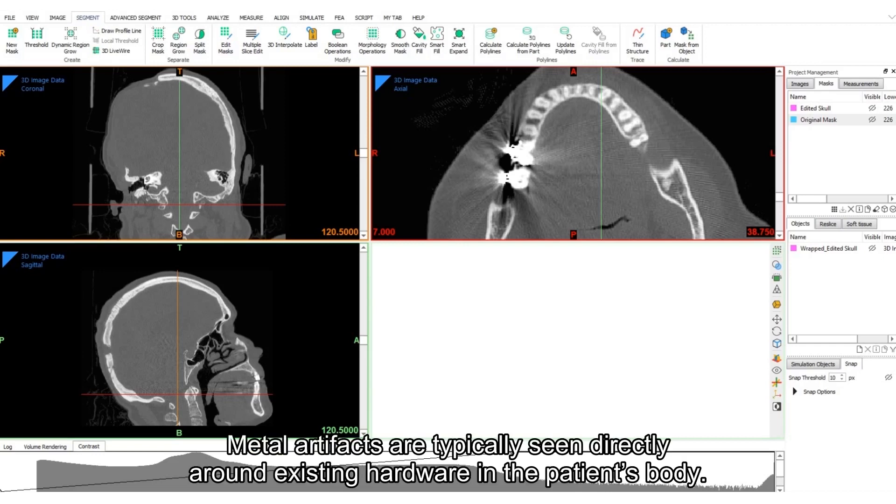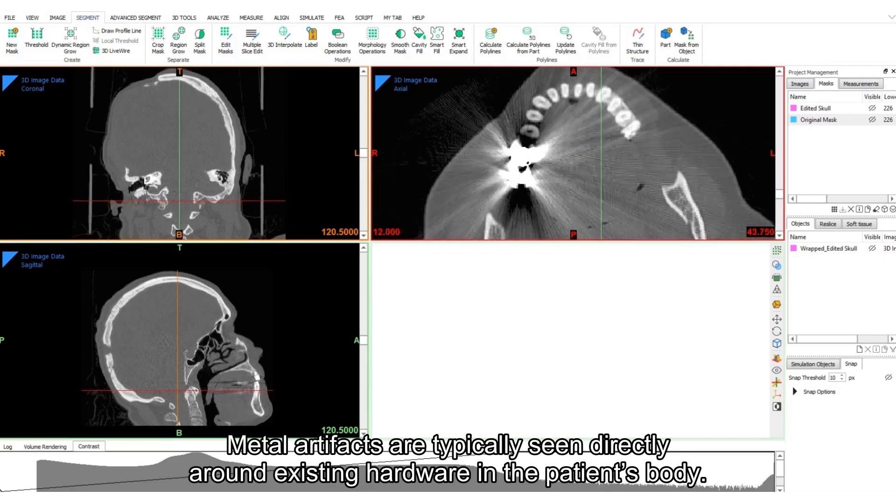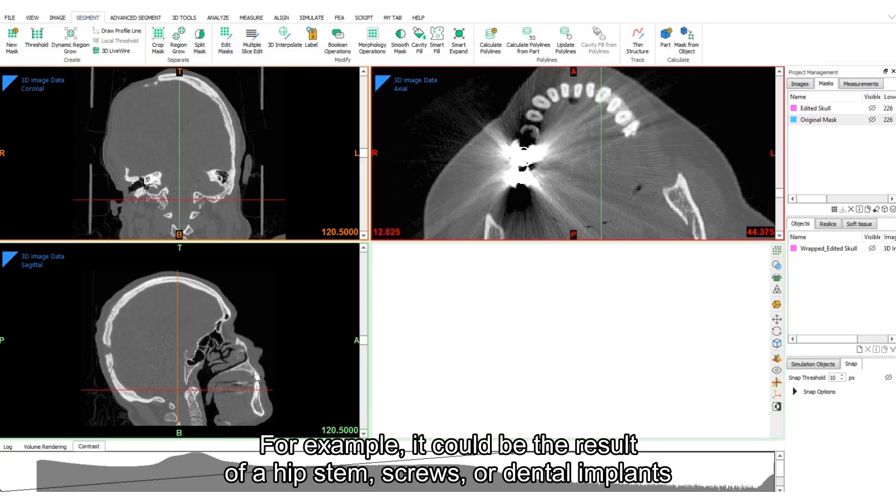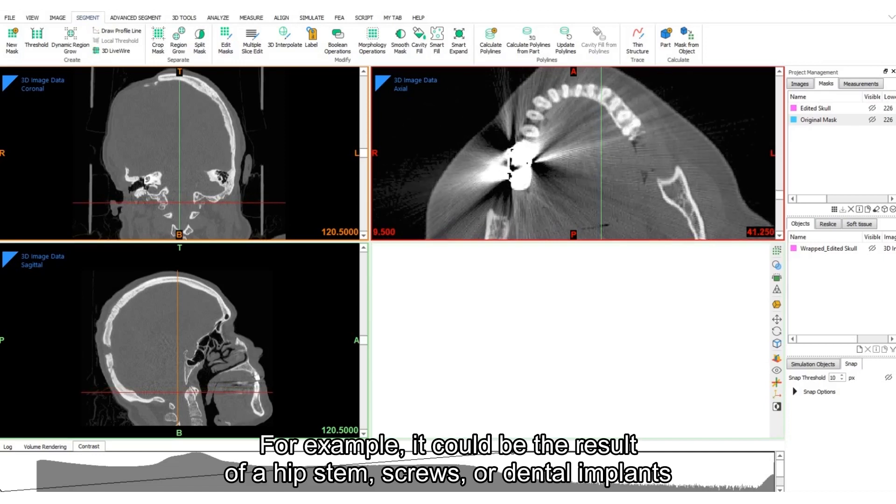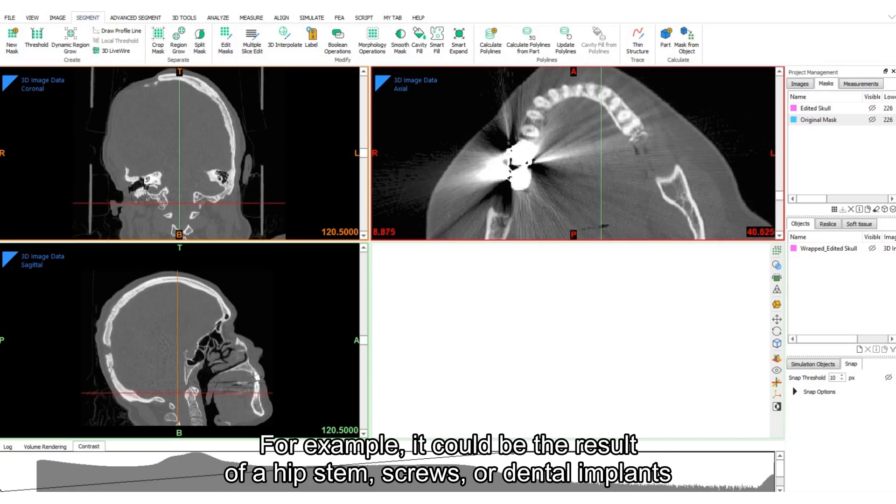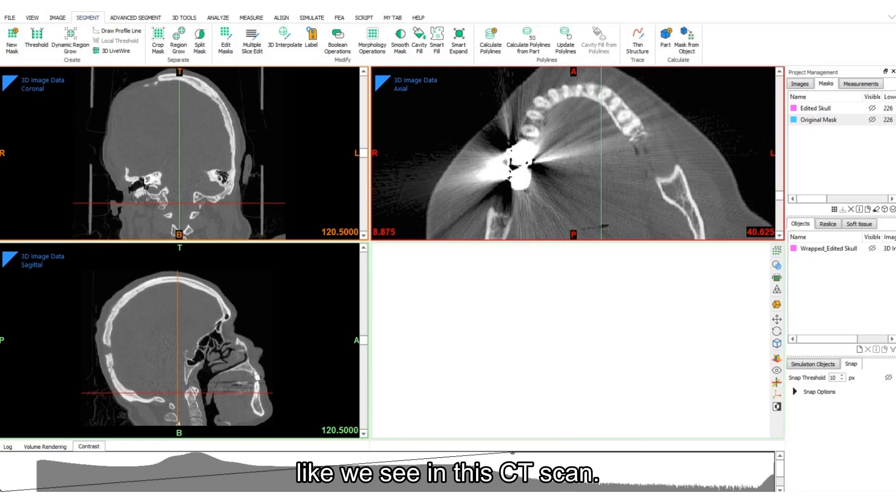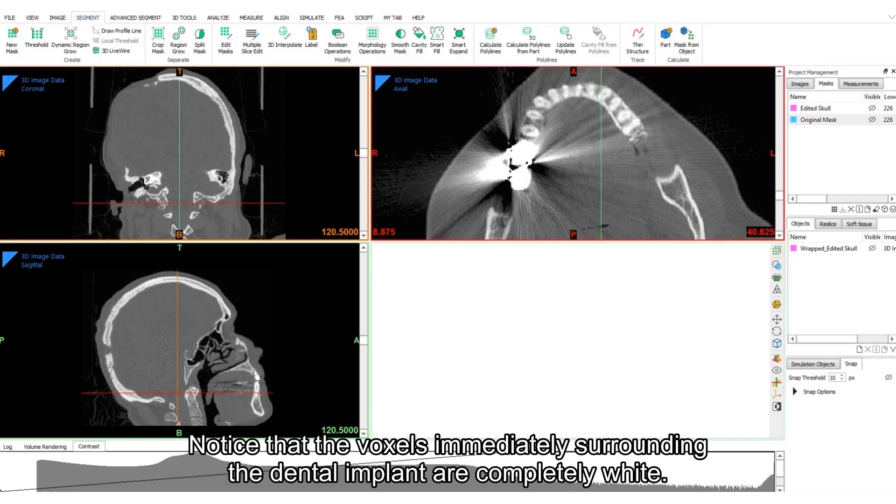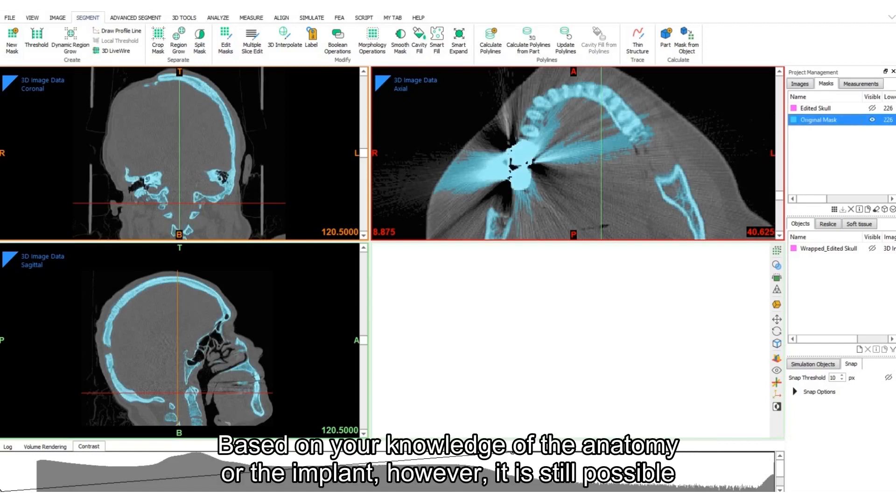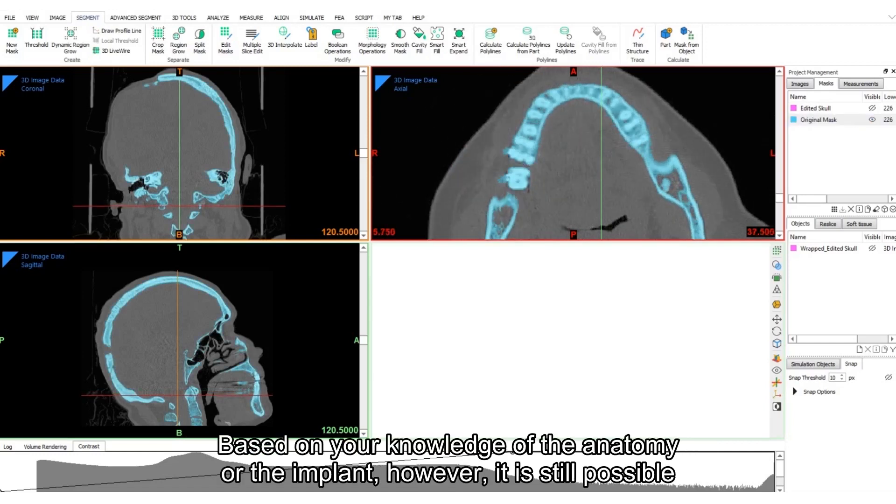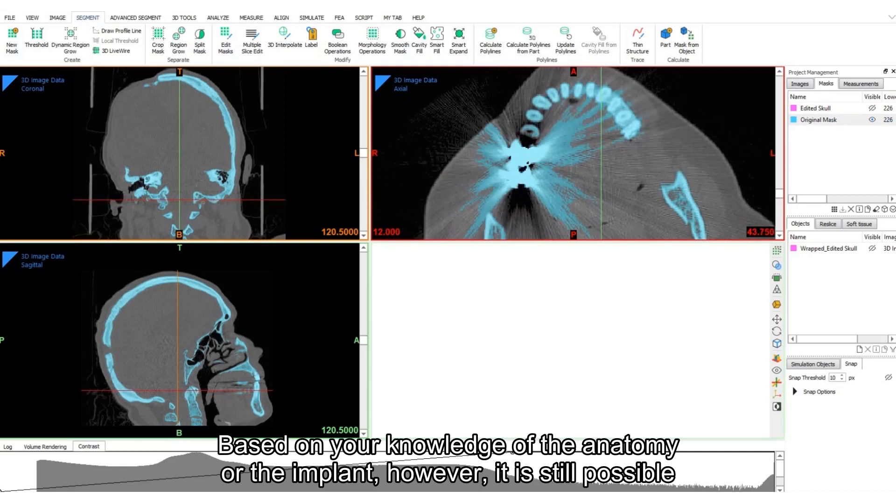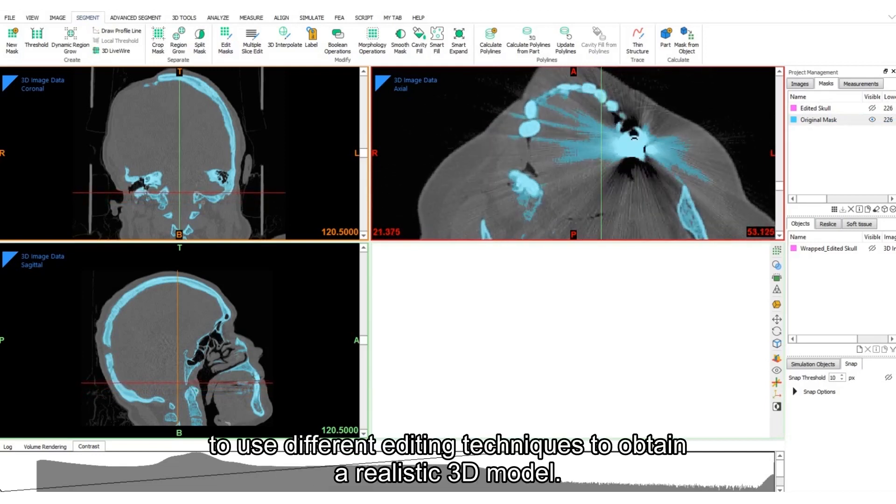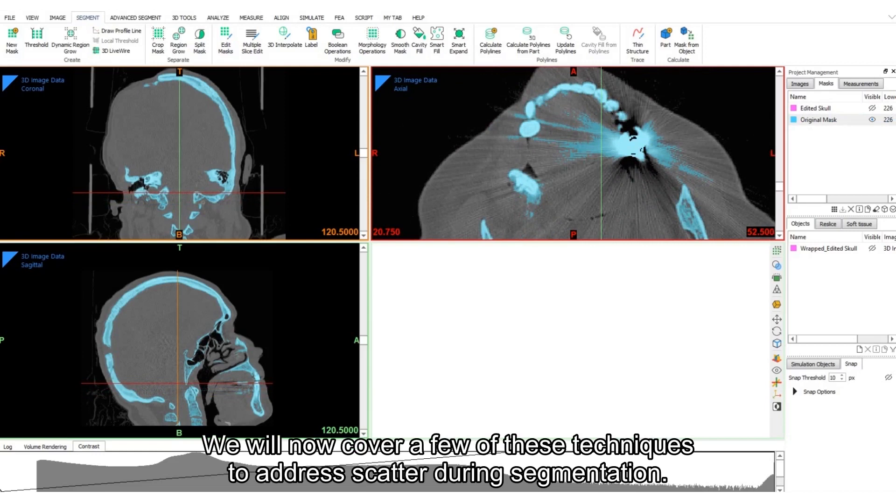Metal artifacts are typically seen around existing hardware in the patient's body. For example, it could be the result of a hip stem, screws, or dental implants like we see in this CT scan. Notice that the voxels immediately surrounding the dental implant are completely white. This makes segmentation using image intensity nearly impossible. Based on your knowledge of the anatomy or the implant, however, it is still possible to use different editing techniques to obtain a realistic 3D model.